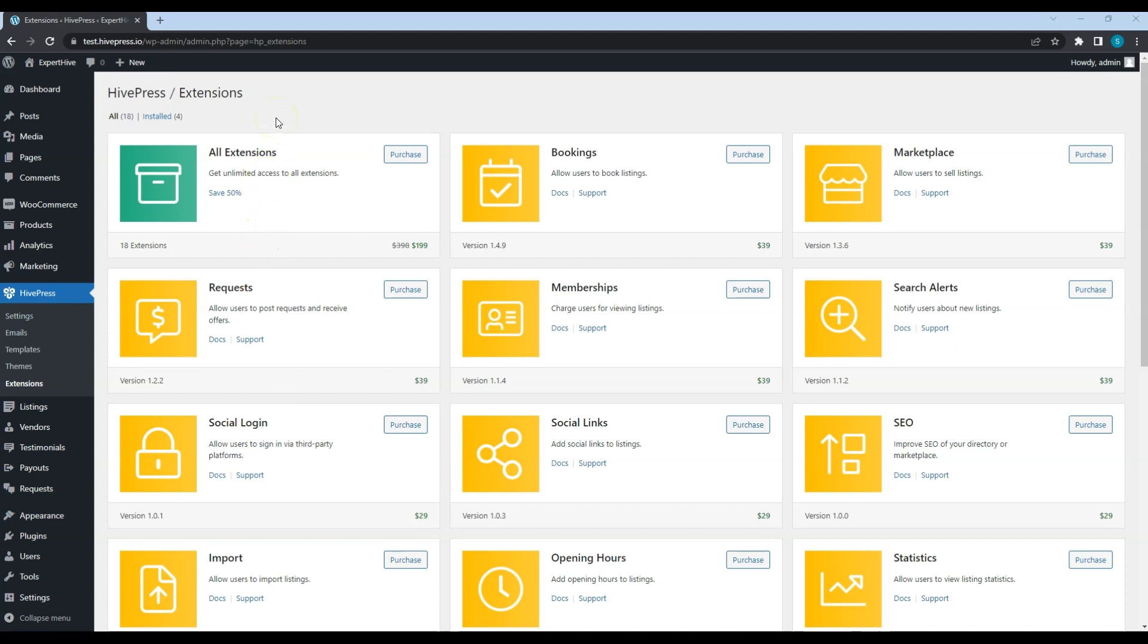Now let's move to the next video where I'll show you how to add listing categories and custom listing fields. See you in a minute.